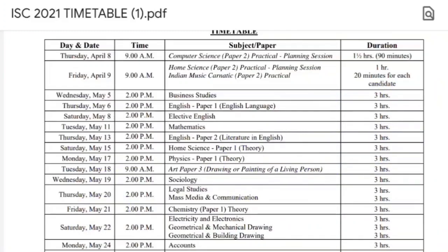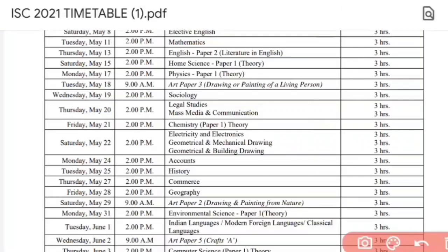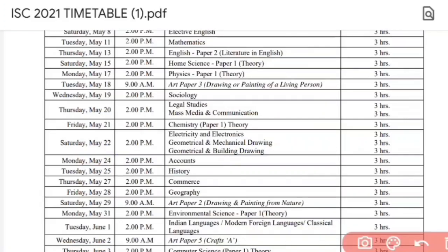The next paper is Accounts, which is for commerce students. The Accounts paper is on 24th of May. For commerce students, Accounts is very important — time management is crucial as time is less and there are calculation-based sums. Generally students find that time is less in the Accounts paper.